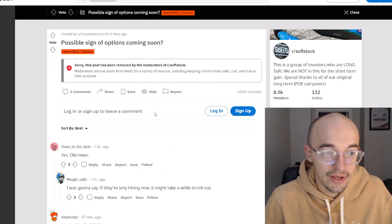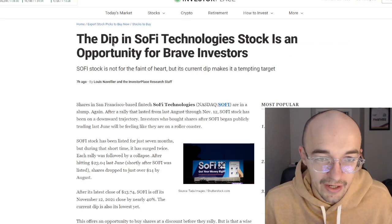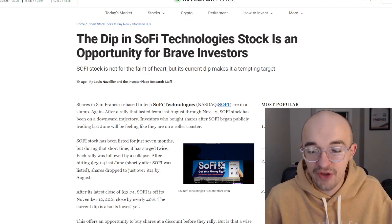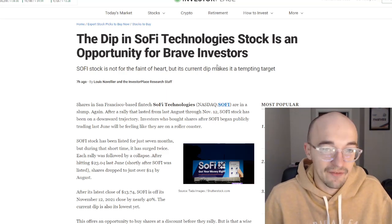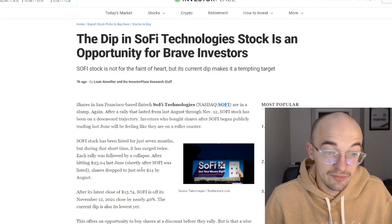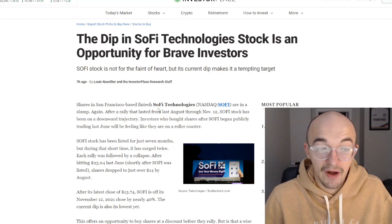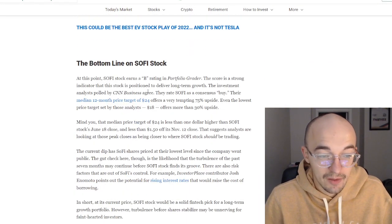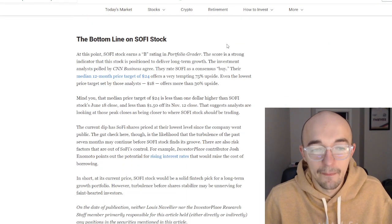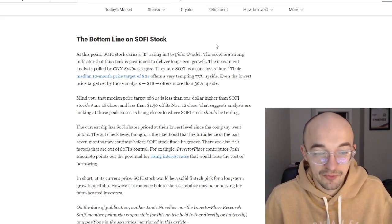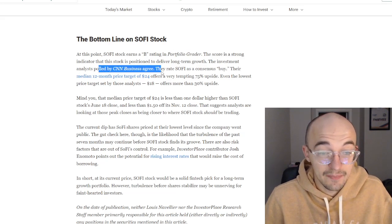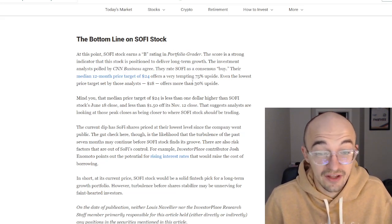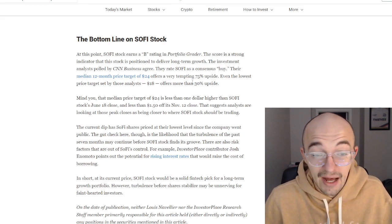They did have another post on the subreddit as well. We'll get to the subreddit post in a second, but the dip in SoFi Technology stock is an opportunity for brave investors. I've already shown a little bit on my channel that Investor Place is very bullish, or at least seems to be very bullish, on SoFi stock. They do talk about here the bottom line on SoFi stock. At this point, SoFi stock earns a B rating in their Portfolio Grader. The score is a strong indicator that the stock is positioned to deliver long-term growth. The investment analysts polled by CNN Business agree with this. They rate SoFi as a consensus buy.